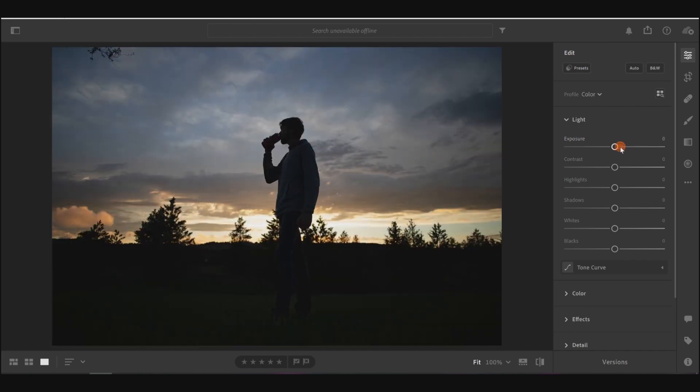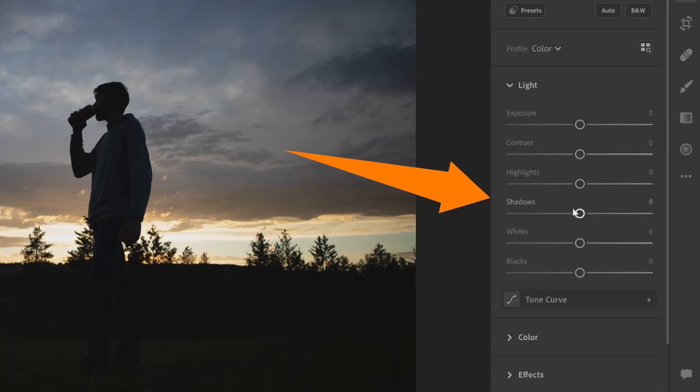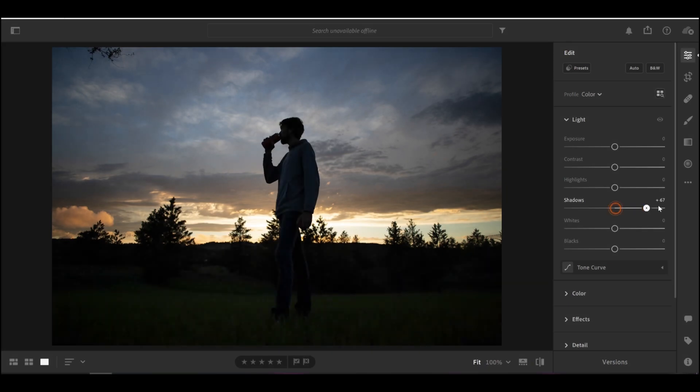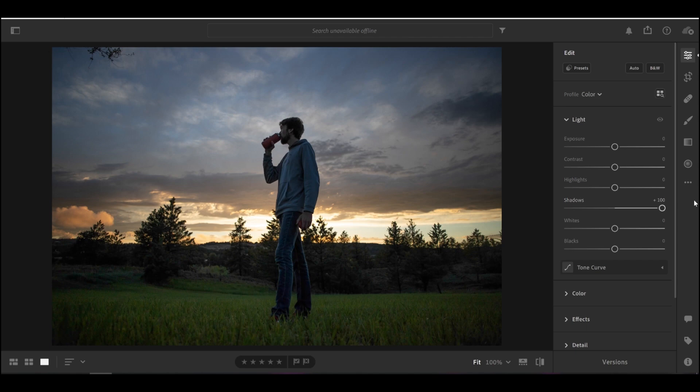So let's double click on that exposure to bring it back down and instead I'm going to come down here to this shadows slider. This slider will only adjust the exposure of the shadowed areas. So if I bring that all the way up you can see the shadows getting brighter without the sky getting brighter.